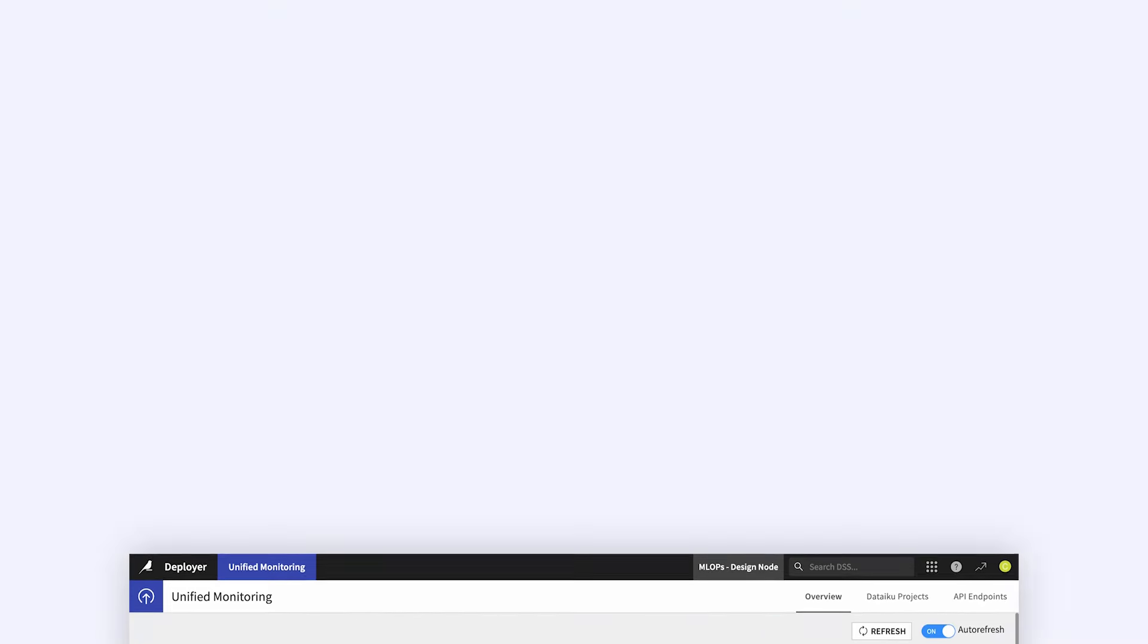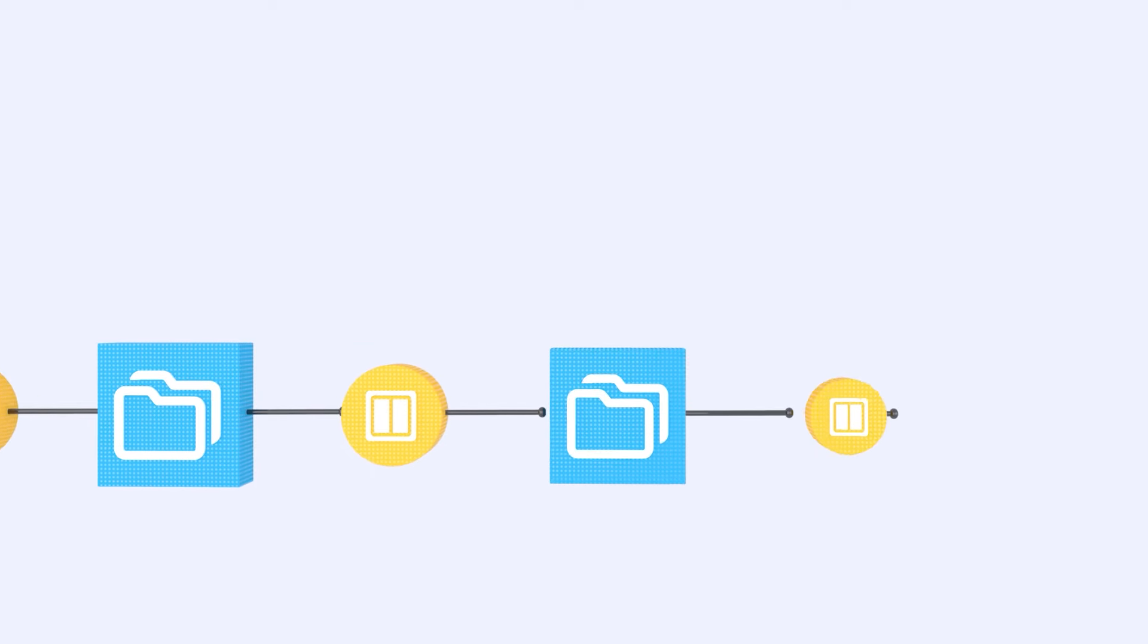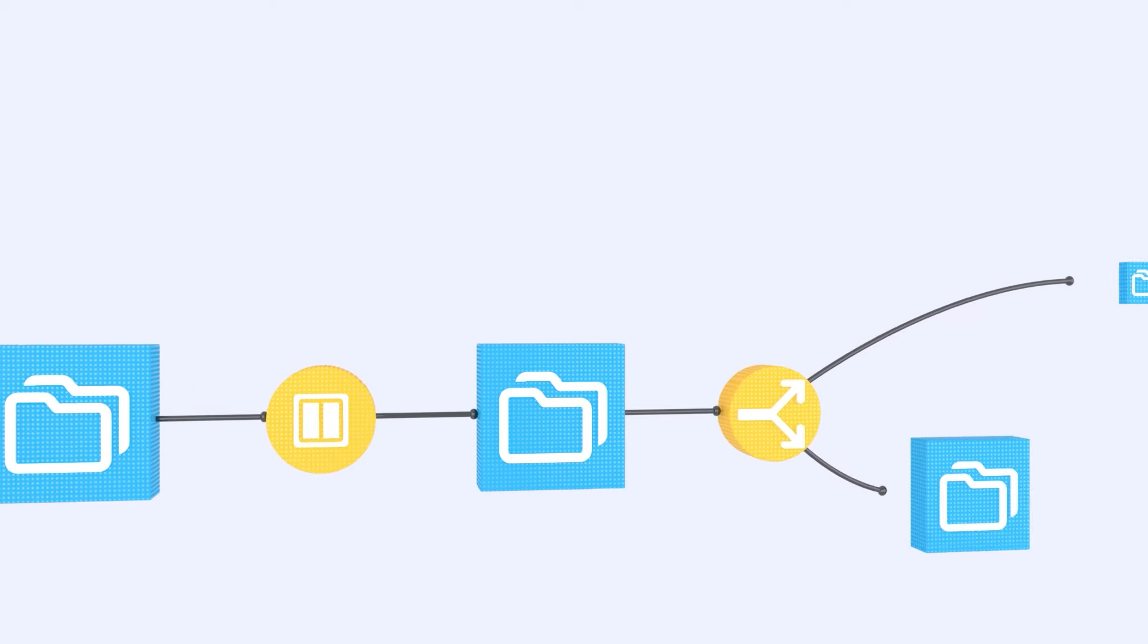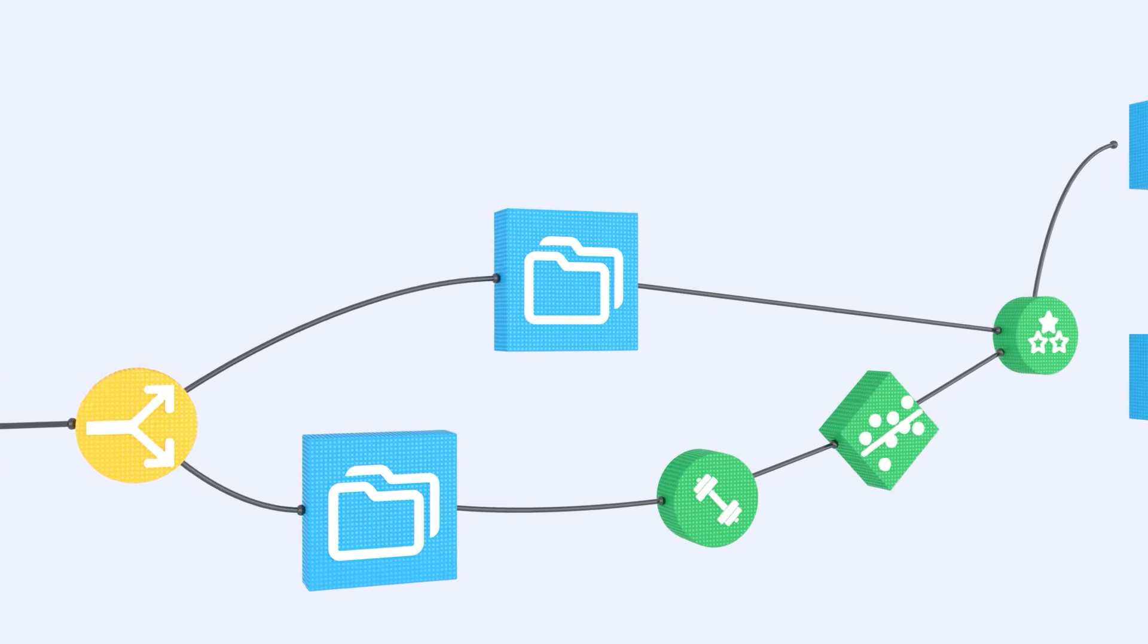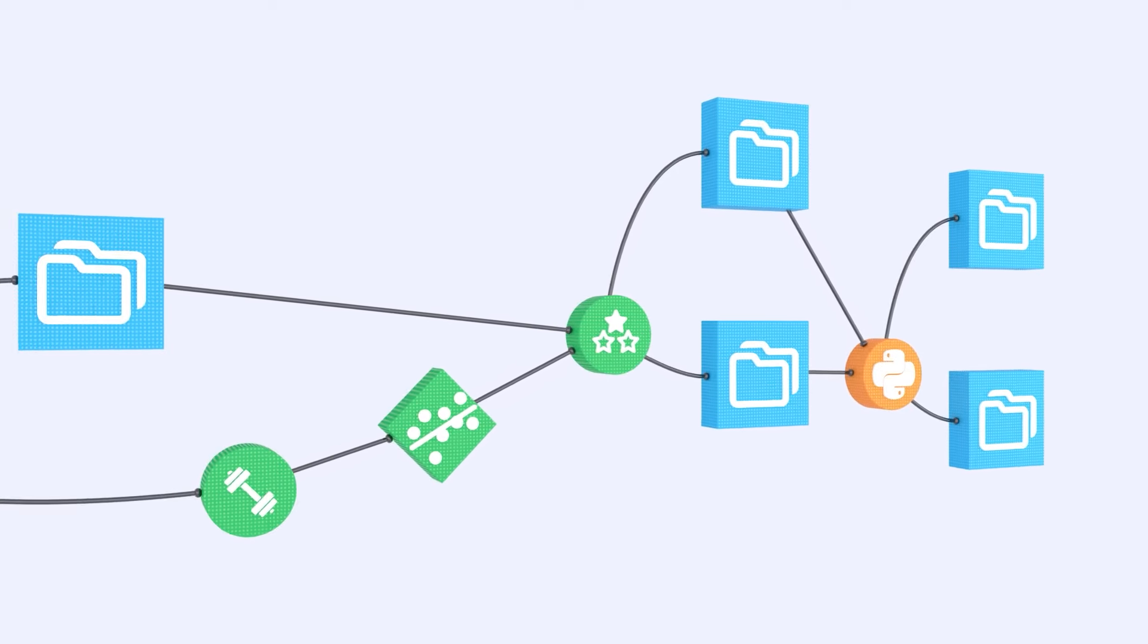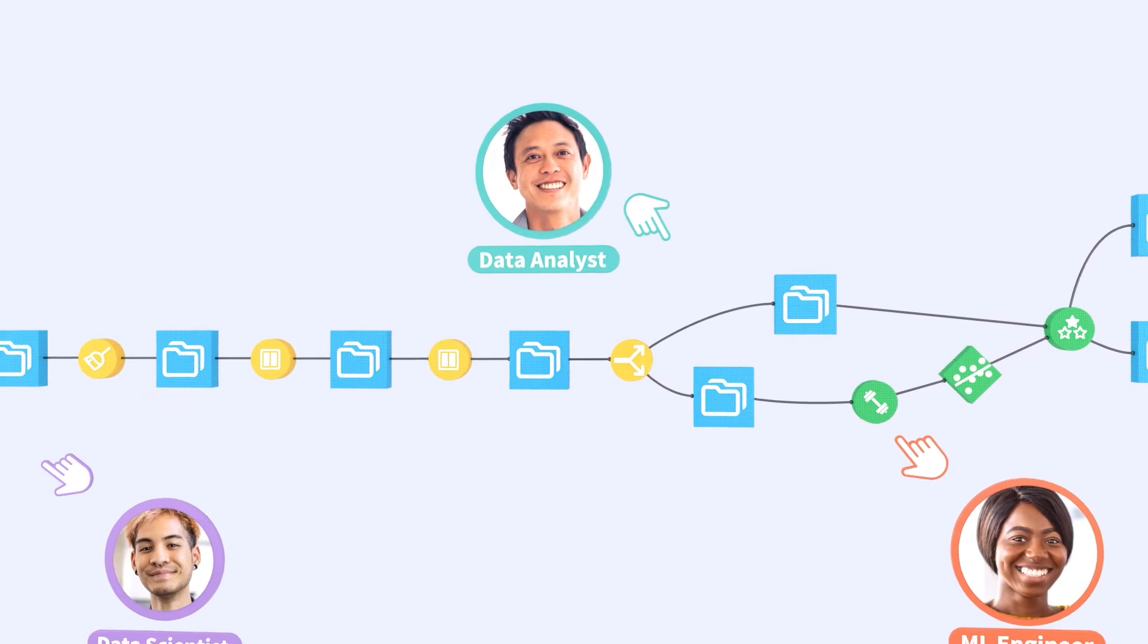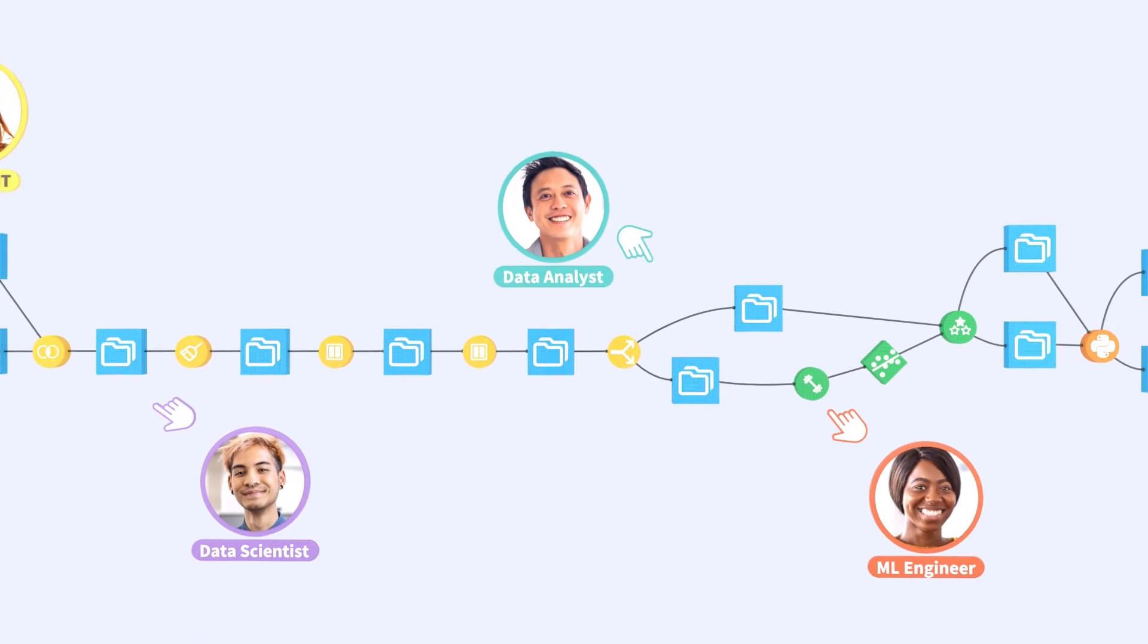Dataiku brings the power of AI to everyone, from data scientists to the business expert, to create transformative business outcomes together and propel the organization forward.